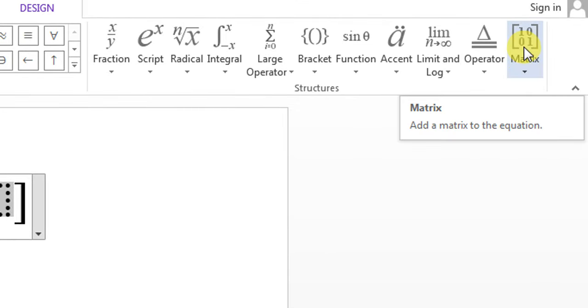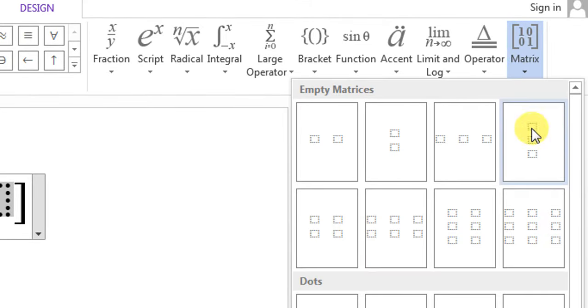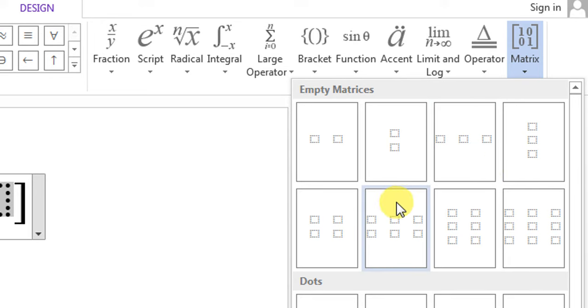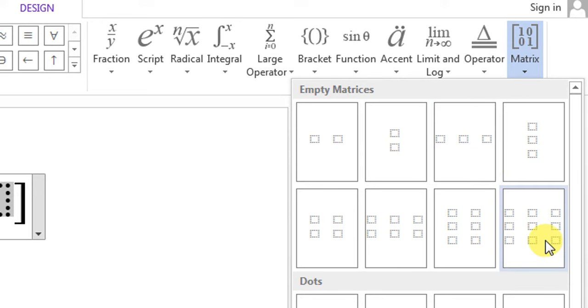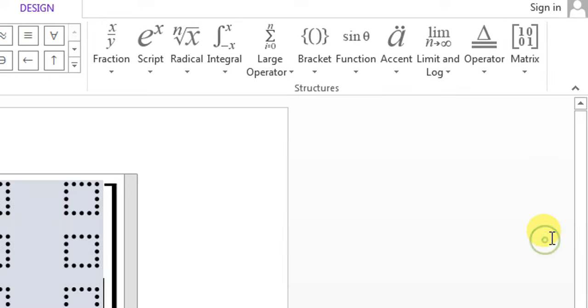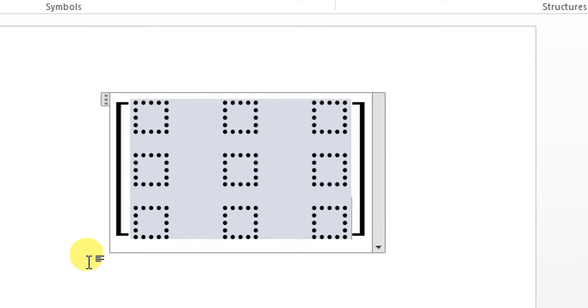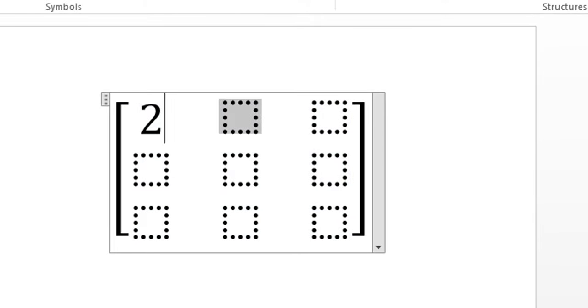Click Matrix. How many entries do you want in your matrix? I select 3 by 3 matrix. I select it, then select the first entry, put value here, then second, then third.